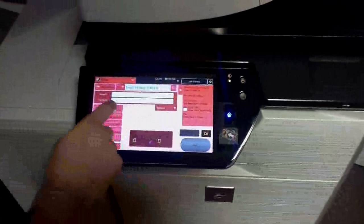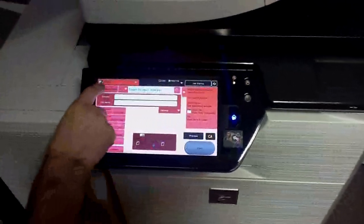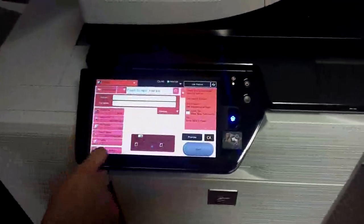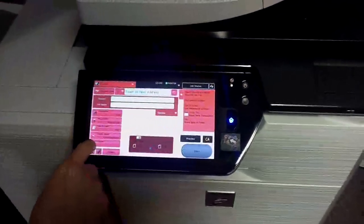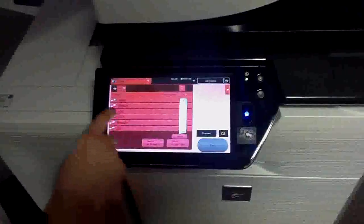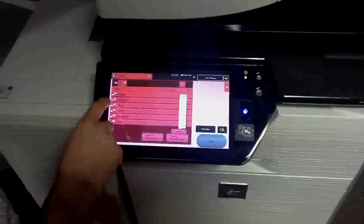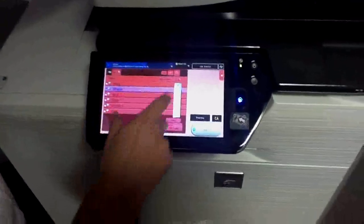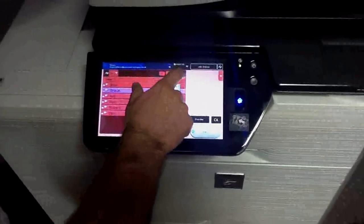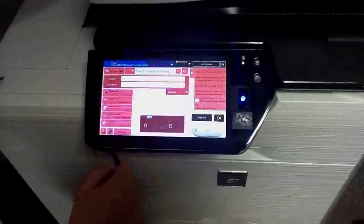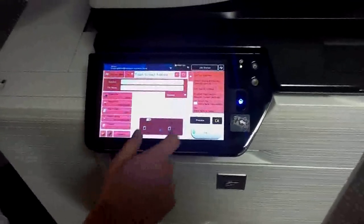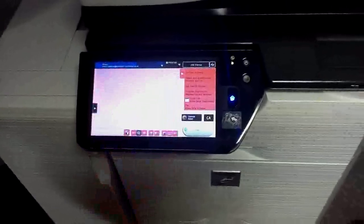We can come in and use the address book and say I want to send it to Sean and then click preview and just like on the copying side you can get an actual preview of everything you're scanning in.